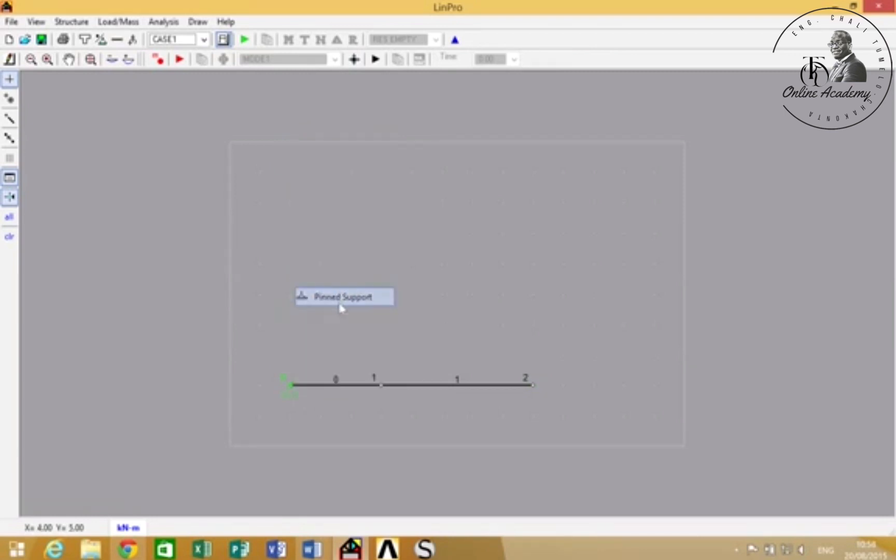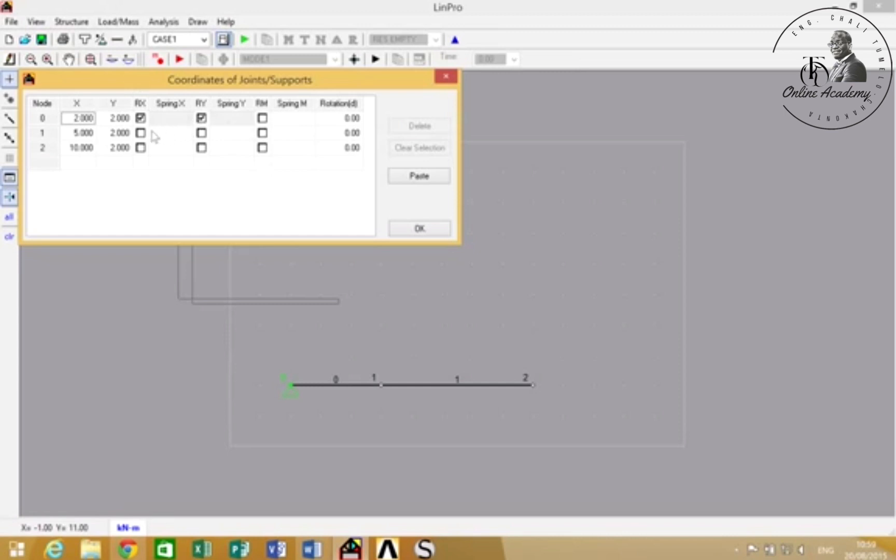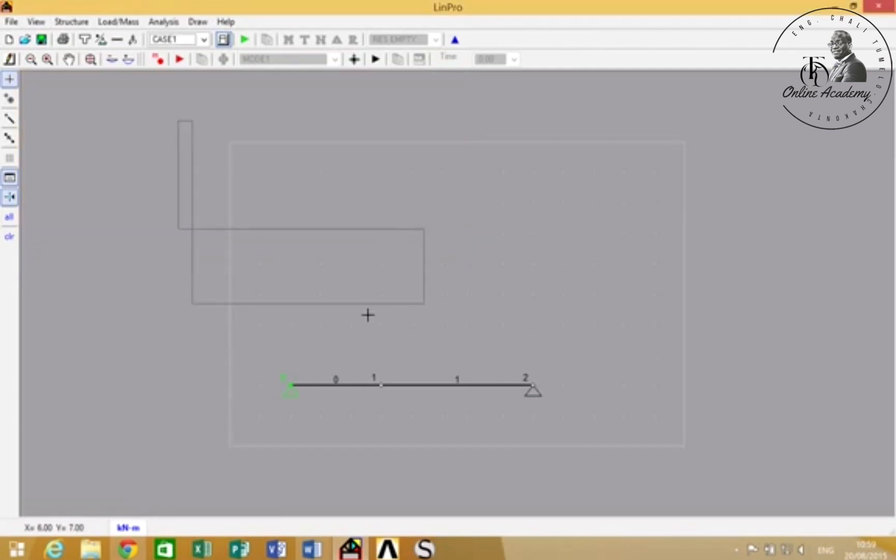For support, you can either select a node and add a support, or you can come here and add a support like that. Once you've added the supports, you can also add loads by simply doing that.